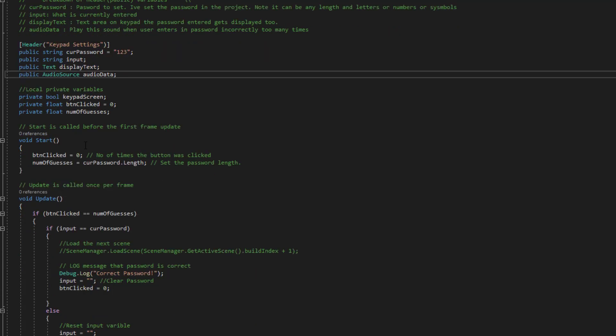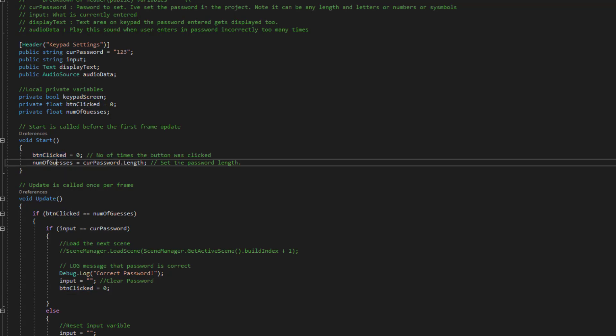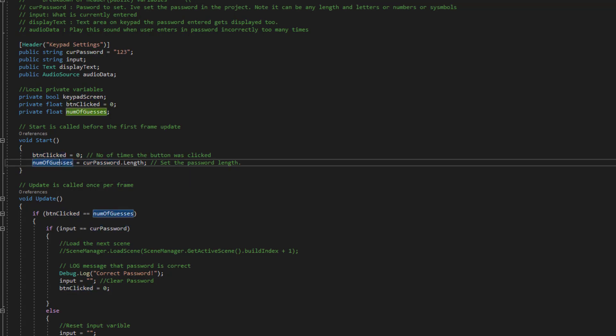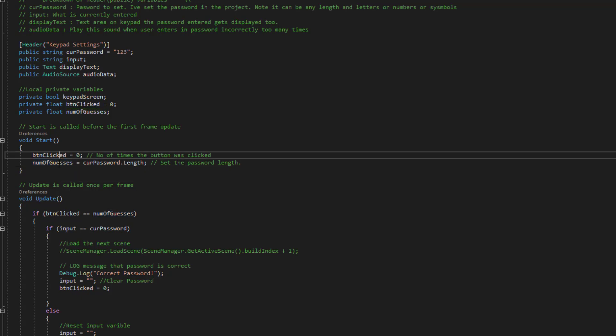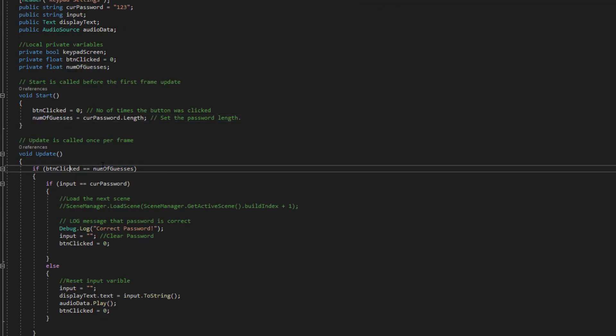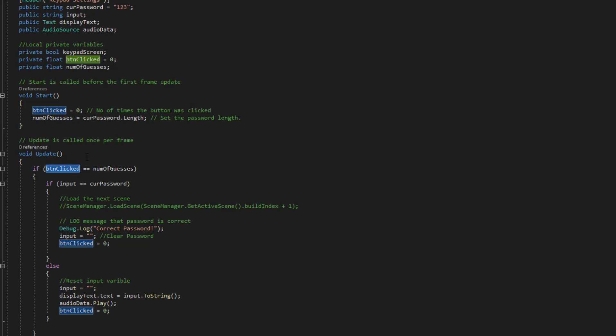Then on the start we're just setting these to default. This number of guesses is the length of your password. When these two equal each other you can see in the update if these two equal each other so the button clicks. This obviously increments every time you add a letter.